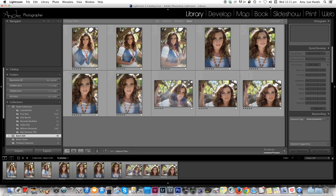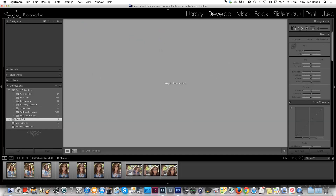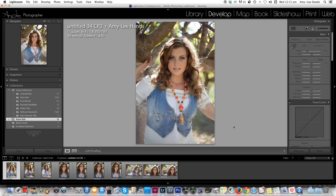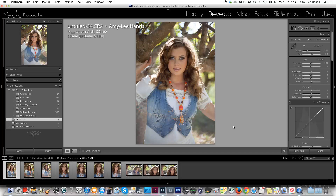So to batch edit your photographs, all you have to do is go to the folder that you'd like to edit. Click on your Develop button at the top — it's the second option on your menu bar. Then click on the image that you'd like to start with for your first batch edit.